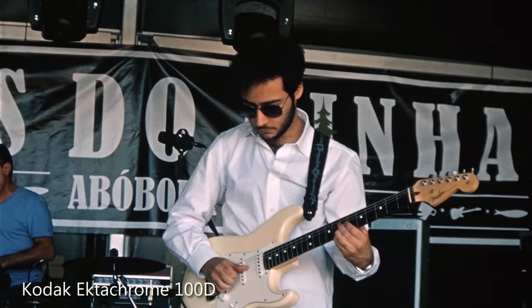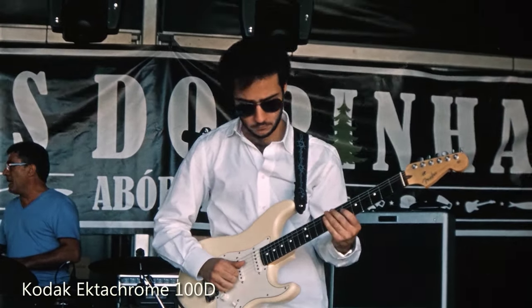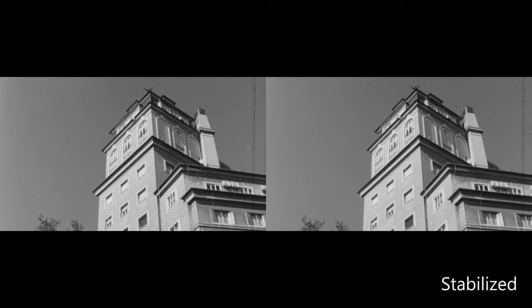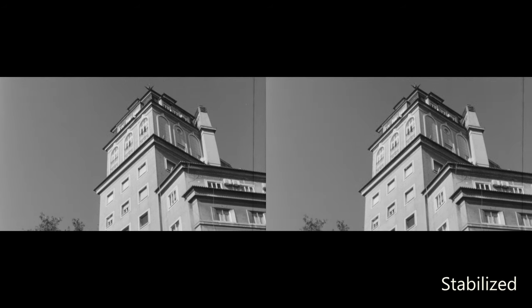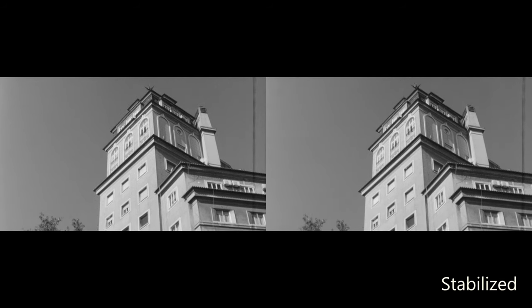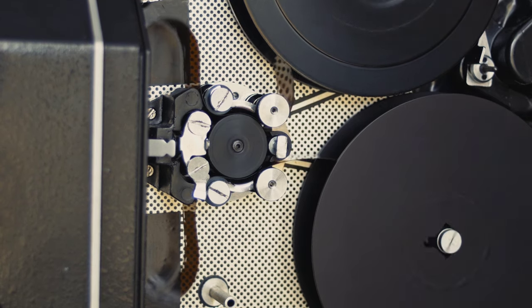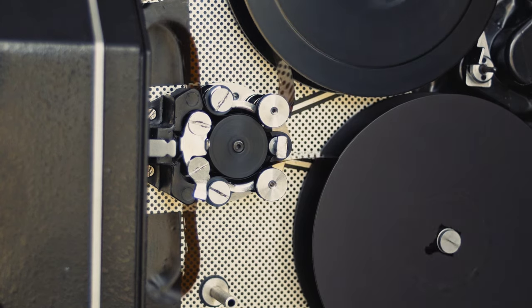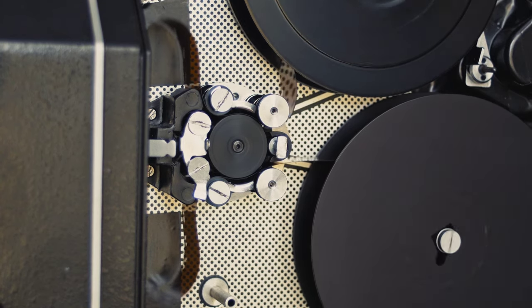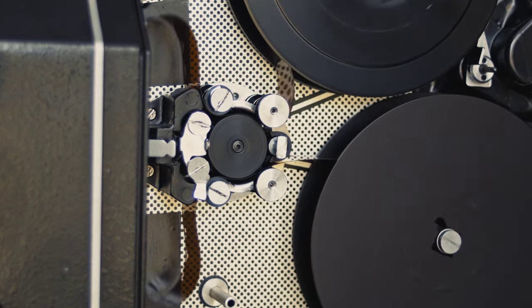But at 24 frames per second it is usually very good and all footage can be perfectly stabilized in digital post. The K3 is a loud camera because of the gear noise, so it is not appropriate for dialogue scenes.